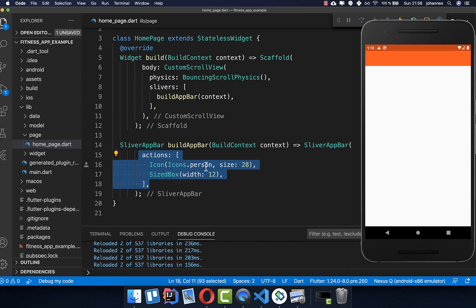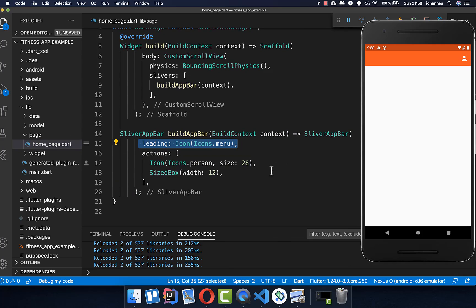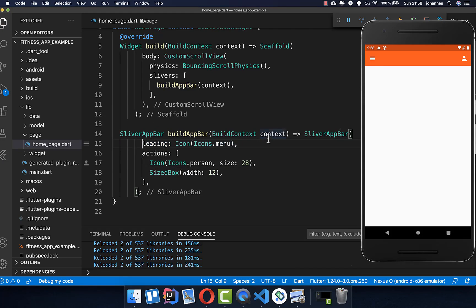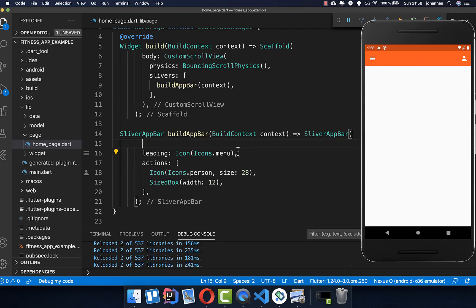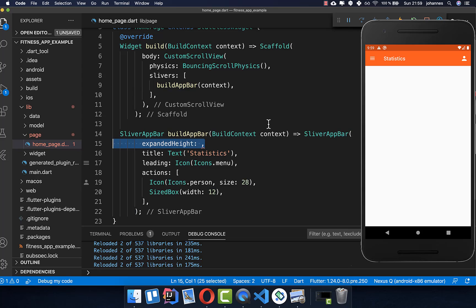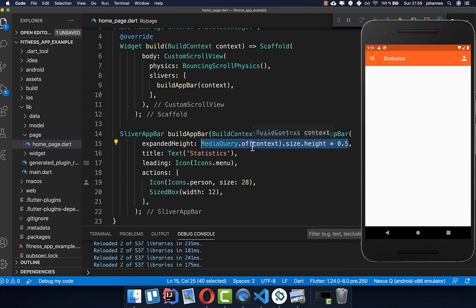Within the SliverAppBar we want to create first of all some actions — a simple icon at the end — and we also want to add an icon to the leading position at the front. Then we also want to set a title, so I set here simply a text. Then we want to call expanded because we want to expand it so that we can also set our line graph inside, putting the height to 50% so we take half of our screen size.